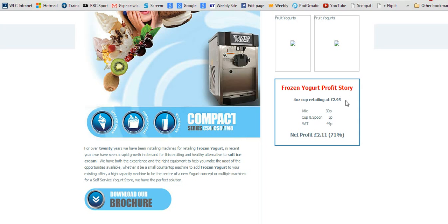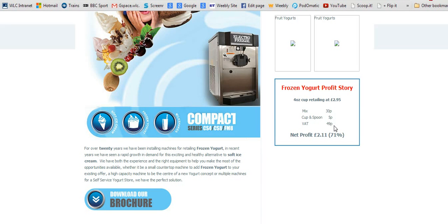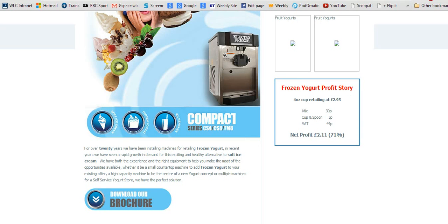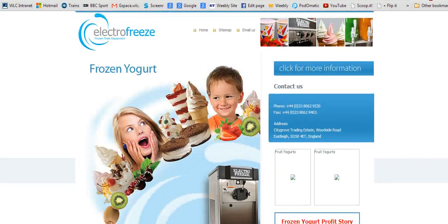It tells you the breakdown of costs: the mix is 30p, the spoon and cup 5p, VAT about 50p, making a net profit of £2.11 or 71%. Well, in my book, having taught business for a long time, that's pretty impressive.